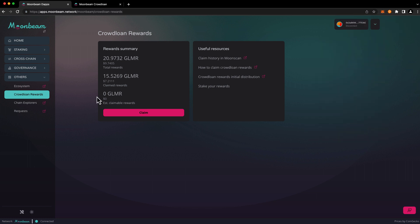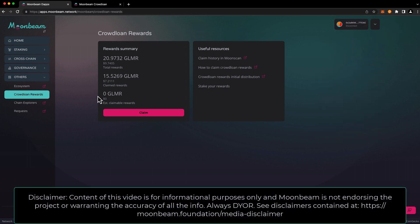In a short while you may notice that the claimable rewards amount is already increasing again and that's because rewards accrue on a block-by-block basis and you can claim them at any time.